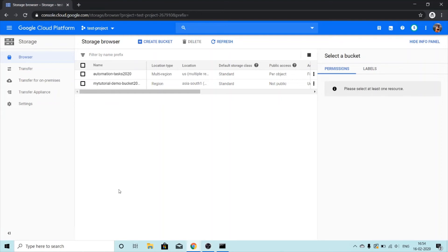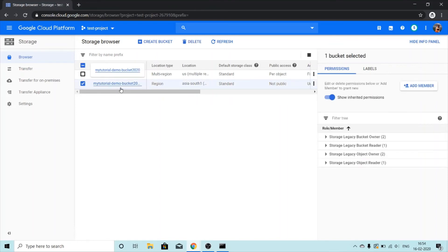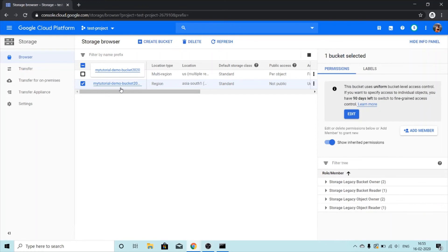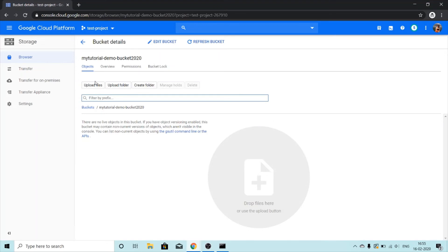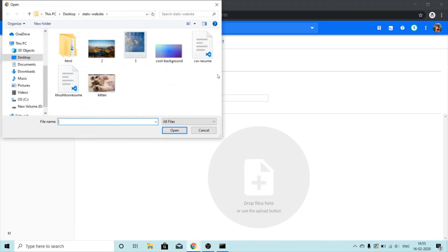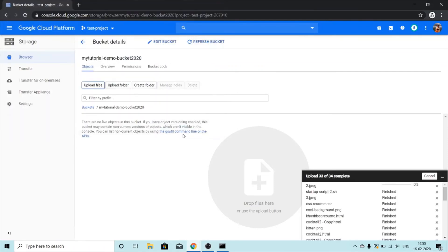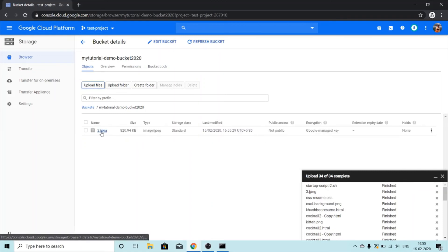We have successfully created the bucket. Let's now see how we can add some objects or files to this bucket. To upload files we will simply click on upload files and then we can select the file from our local machine from a laptop. I am just selecting a picture file from my desktop folder.